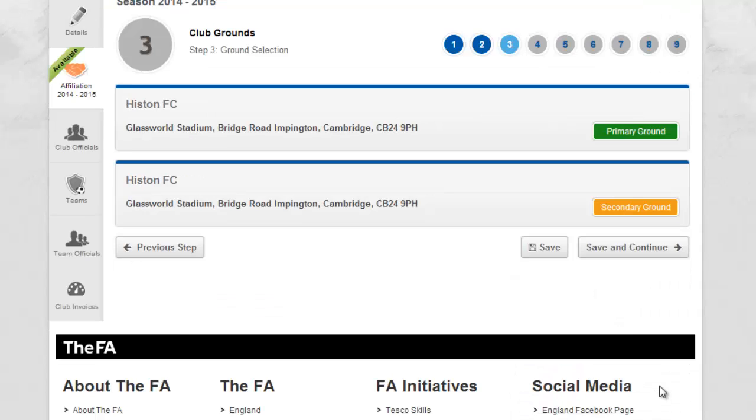Here you can review and amend the ground details for your club. The primary ground will always be at the top with additional grounds added beneath.